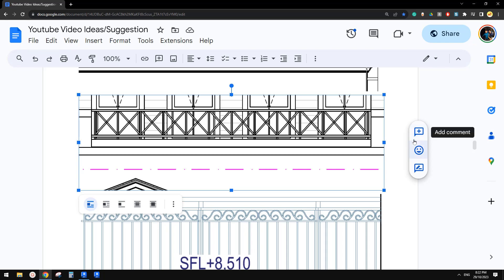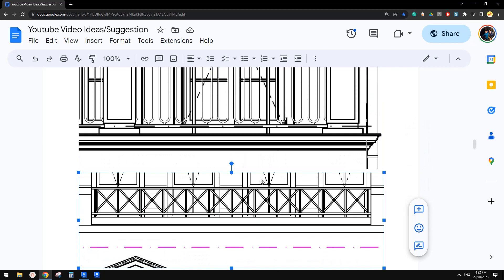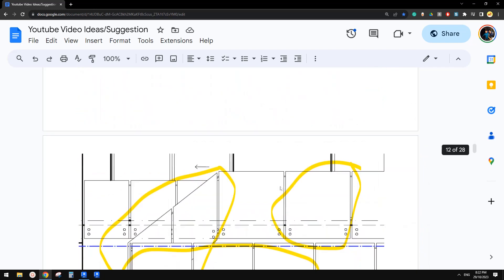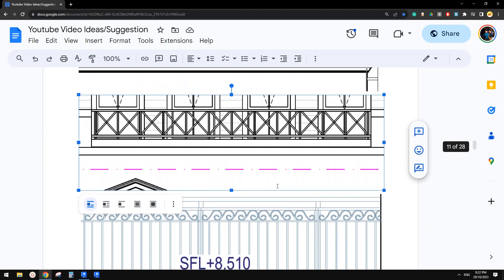Good day guys, Bing here. Today we're going to try another — sorry, not stairs — railing.